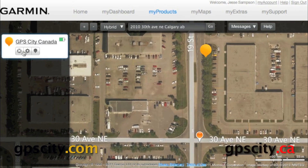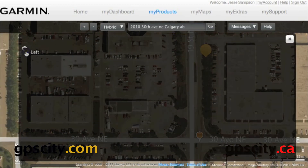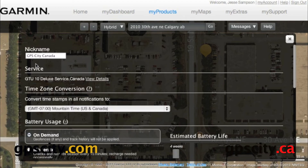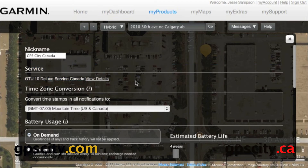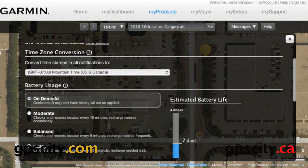There are also a few other buttons over here. We have our settings button. When we go into settings, there are a few things we can change: the name of the device, and we could also add extra services here. I've already added the deluxe service, which is $5 per month and allows me to do a track history of the GTU 10. We also have time zone conversion, where we can set our time zone for our area.